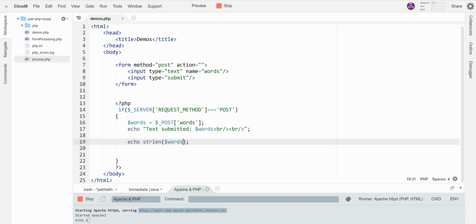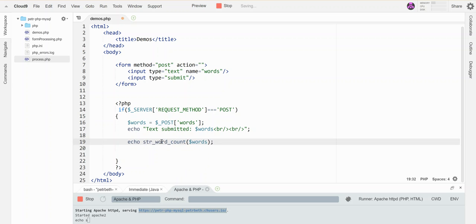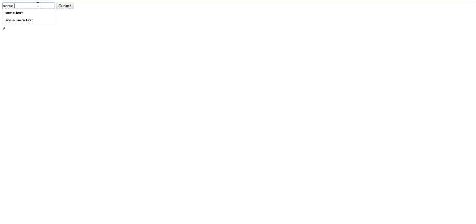A similar function will count the number of separate words that I have. It looks like this: str_word_count. It will use spaces to figure out how many words I have. So if I type in some text and hit submit, it tells me there's two words. Some more text, it should tell me three. There we go.